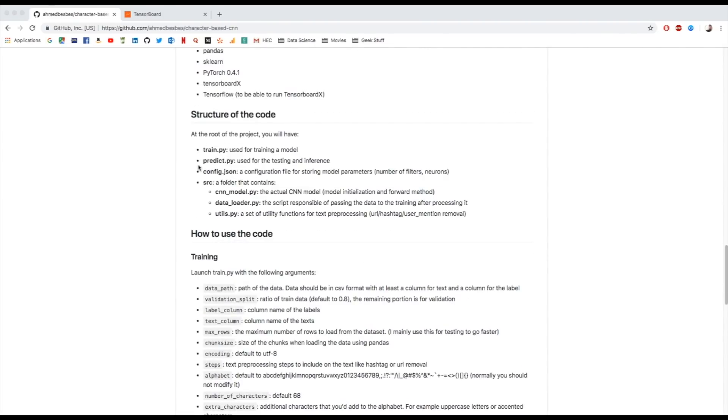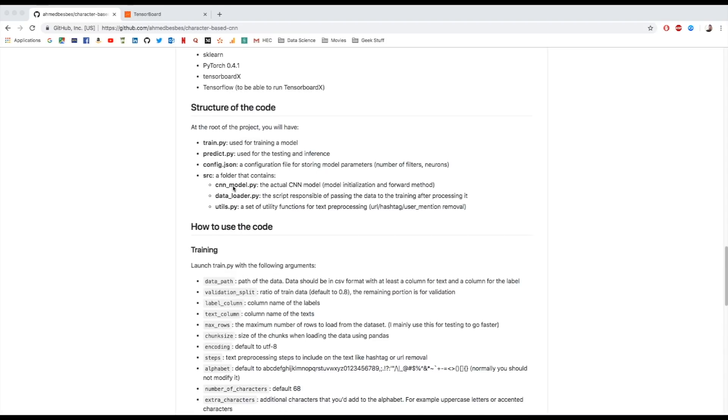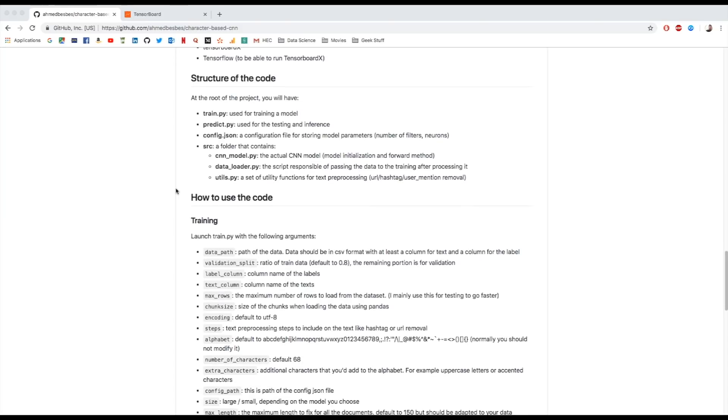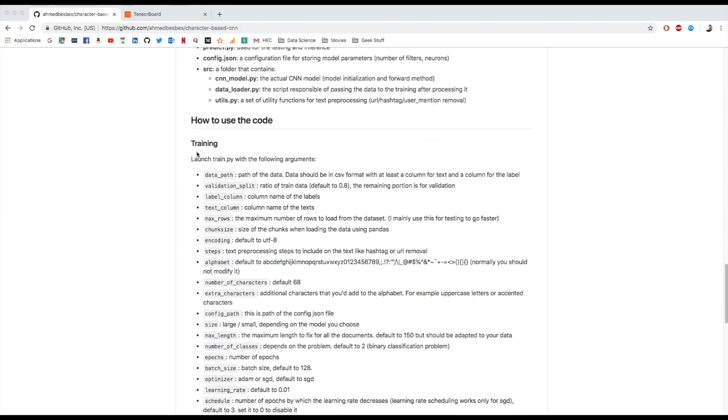These are the dependencies. This is the structure of the code. Basically, we will have a train.py for training, prediction.py for prediction, some configuration that you can tweak in config.json, and also you will have a folder. Inside the folder, you will have a CNN model.py for the model, data loader for preparing the data for training, some utility script in the utils.py. Then, how to use the code? You have basically two parts: one part for training and the other part for prediction.